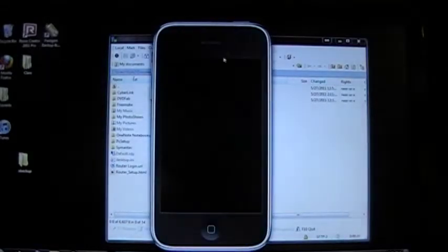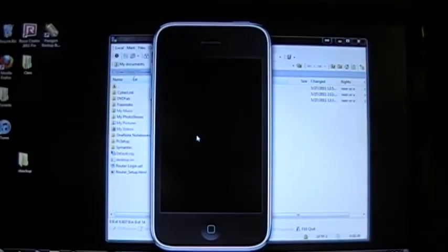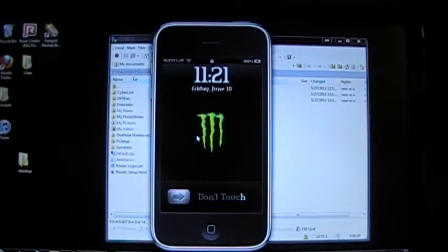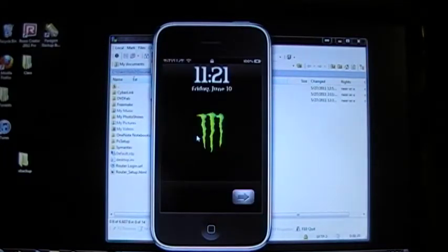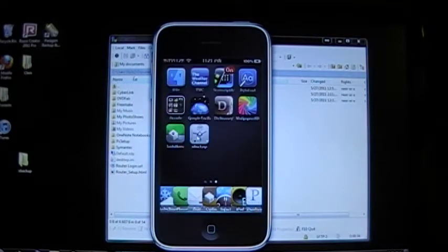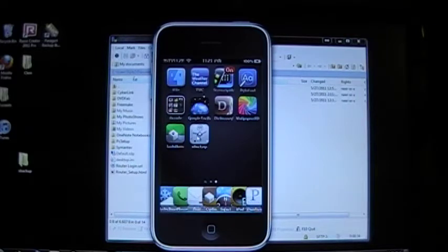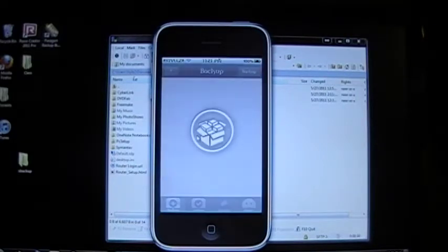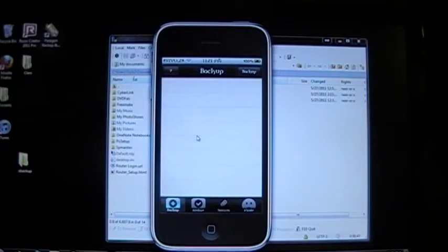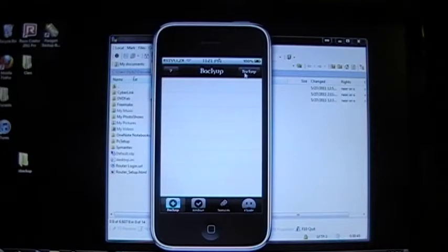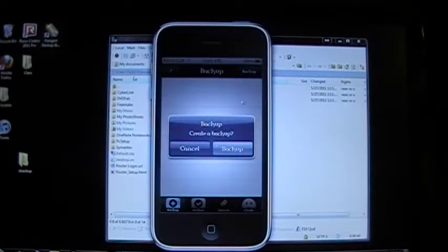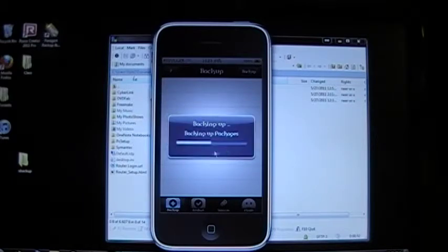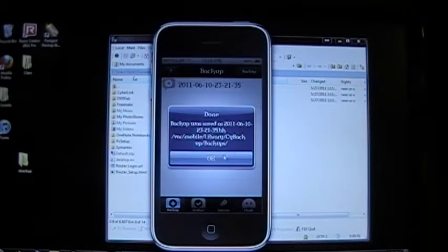The first thing you're going to need to do is open X Backup. Once X Backup is started, all you have to do is go up here to this tab and press Backup. It'll give you a message asking do you want to create. Click yes to create the backup, and it will now add it.